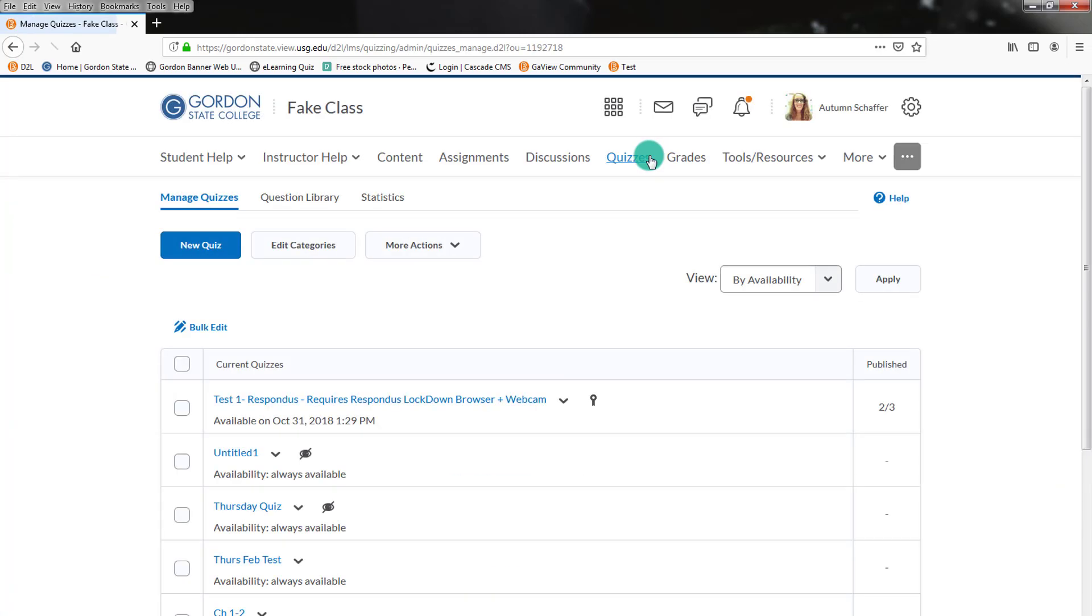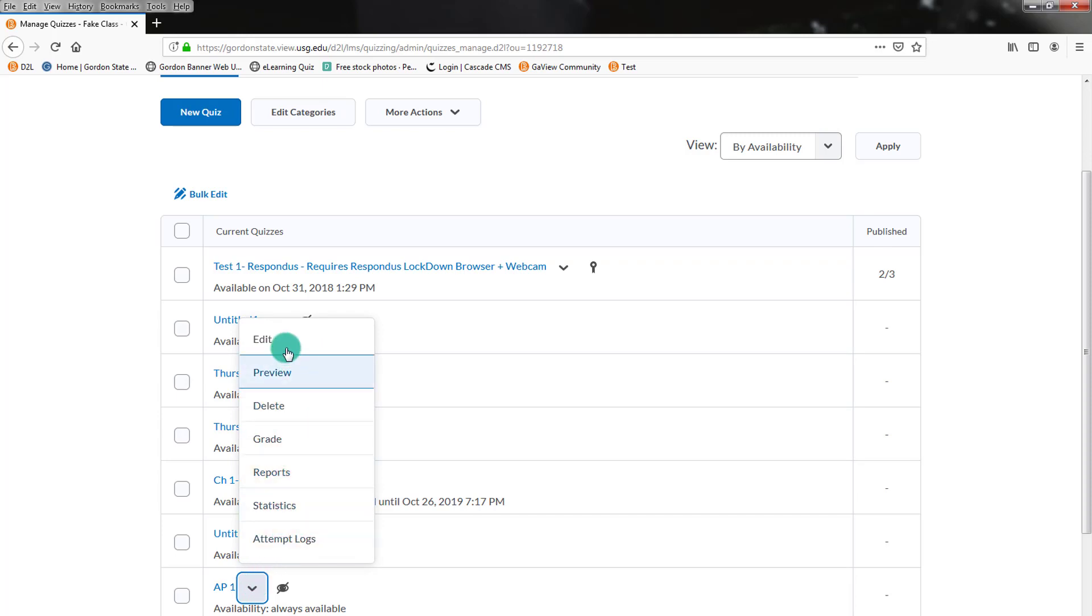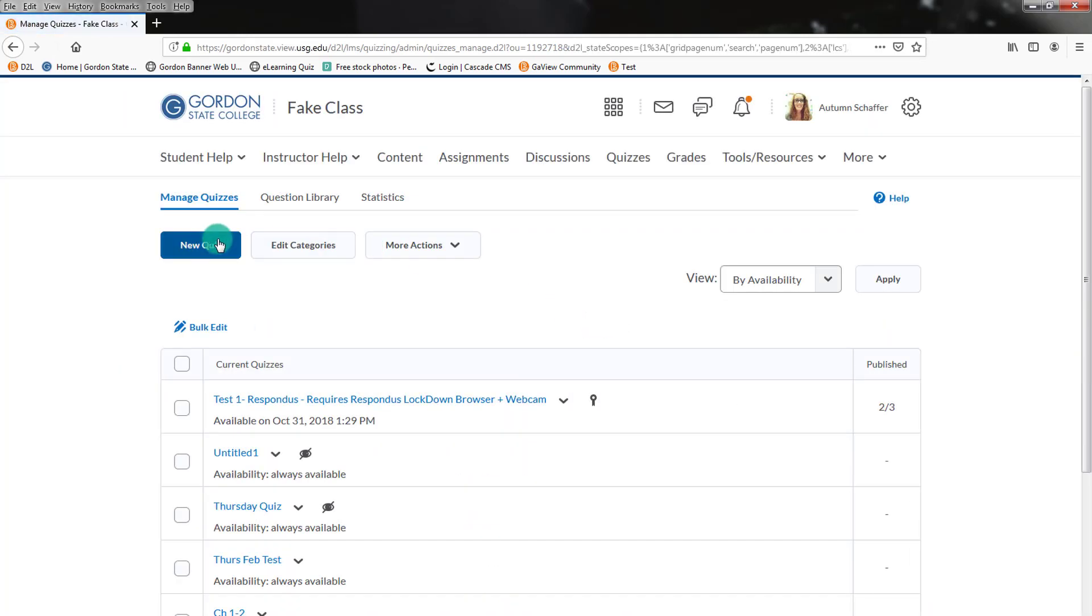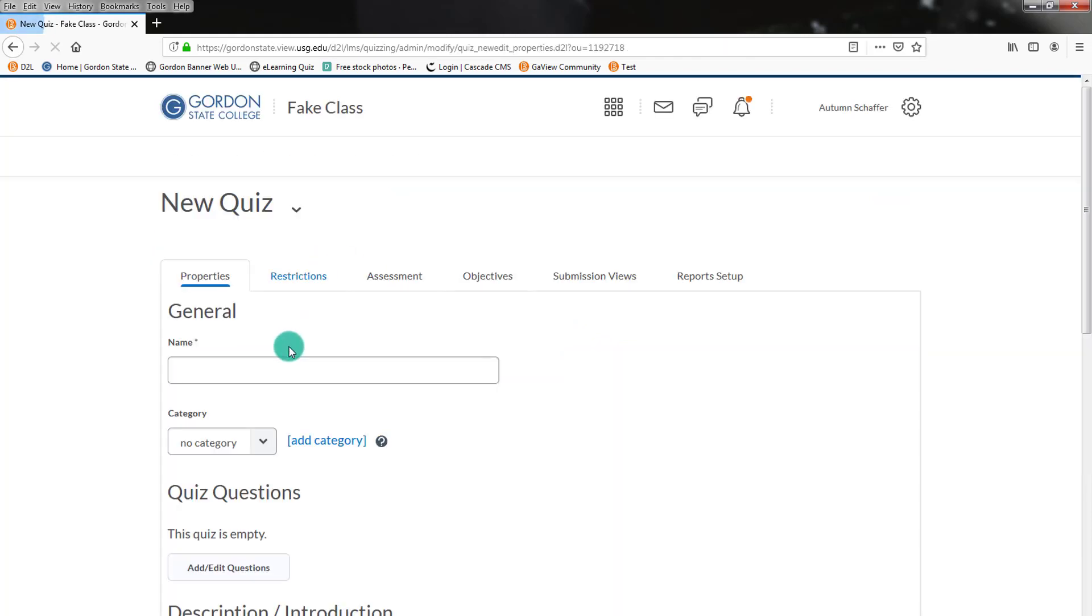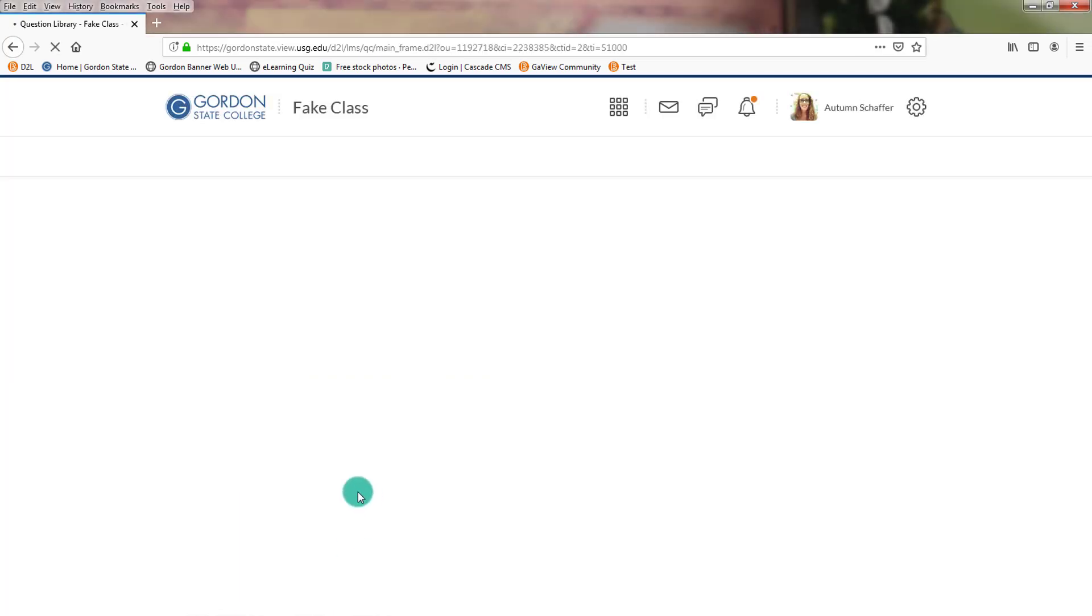Now I'm going to go back to quizzes. And I'm actually going to delete out this entire quiz. I don't need it anymore. Now I'm going to make a new quiz. I'll name it AMP Chapter 1 Quiz or whatever you want to name it. Add Edit Questions.